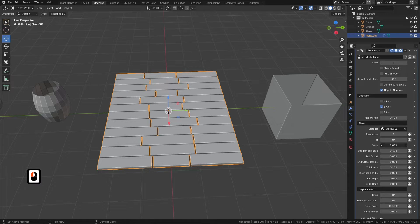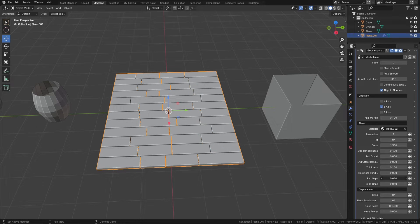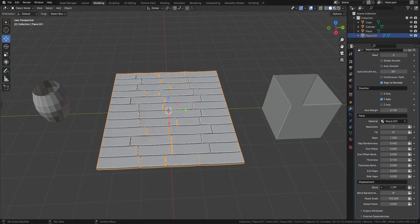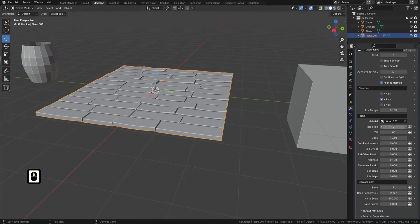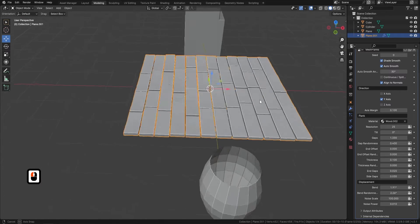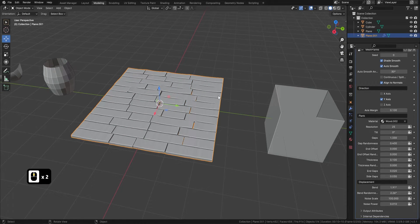From there we can turn up the gap randomness, increase the number of gaps, and also increase or decrease the actual gaps of the floor. We can change the resolution, bend some of the planks of wood, and add some randomness to them. We can also increase the resolution and turn up the noise of the planks to give them a more broken look. Then just come in, shade smooth, shade auto smooth — and there we go, wooden planks on a floor, as easy as that.